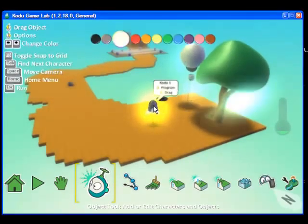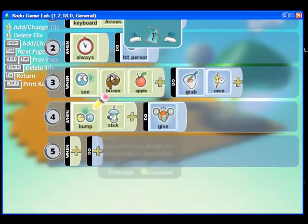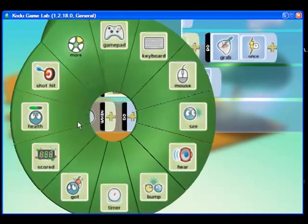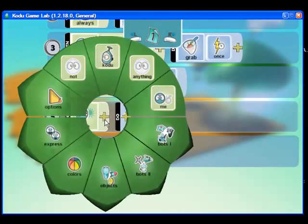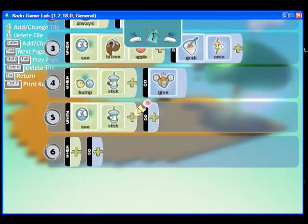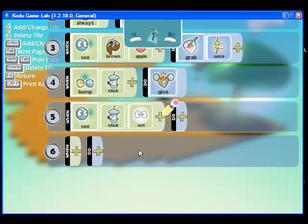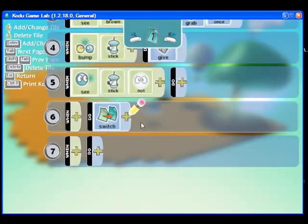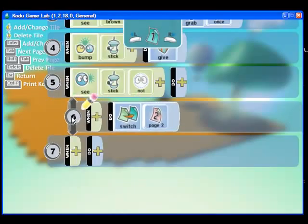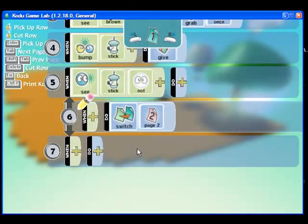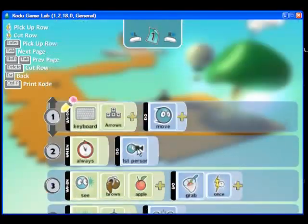Now we are going to escape, and we have to enable Kodu to actually collect these coins. So I am going to go to program, and I am going to go to line 5, and I am going to say that when Kodu does not see the stick, switch to page 2. I am going to indent this line — so first I want him to not see the stick, and then I want him to switch his behavior.